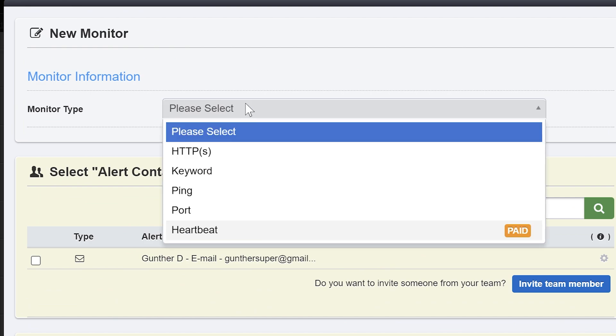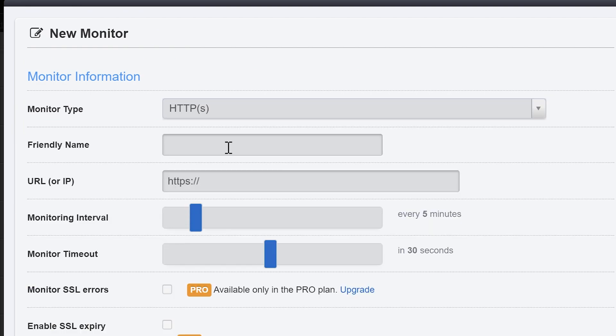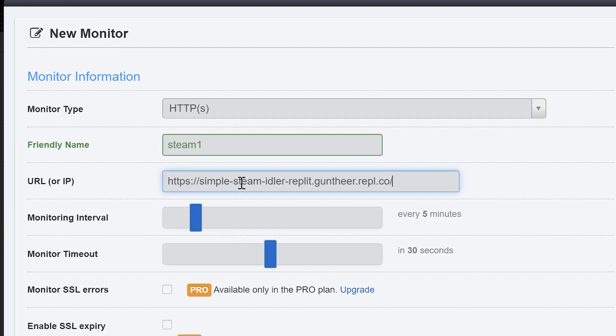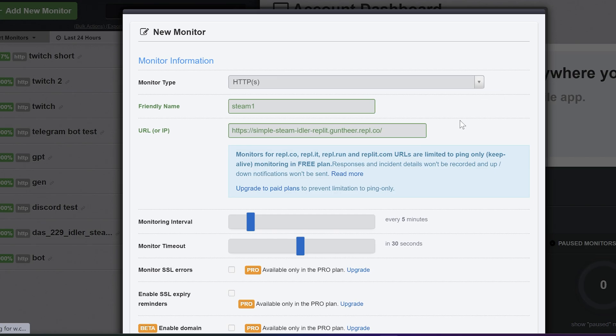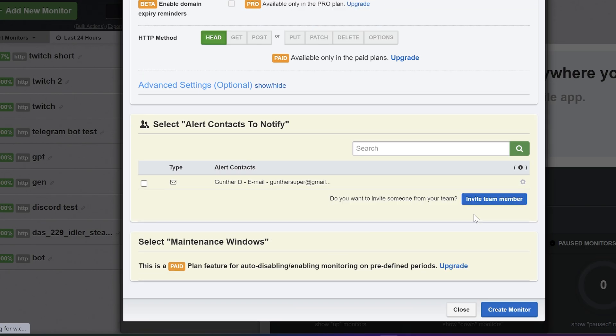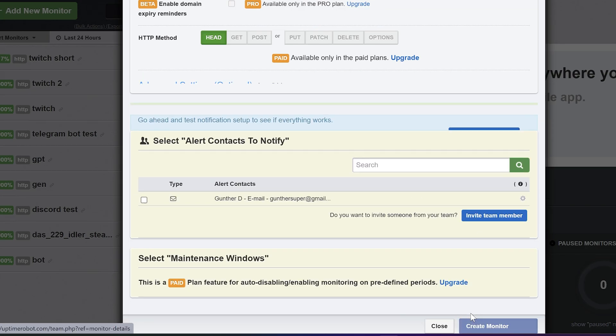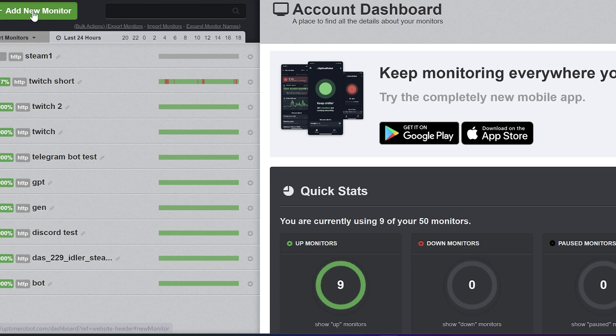Monitor type is HTTP. Name is any text you want. In URL, paste your address you just copied from Replit. Click create monitor and click it one more time.